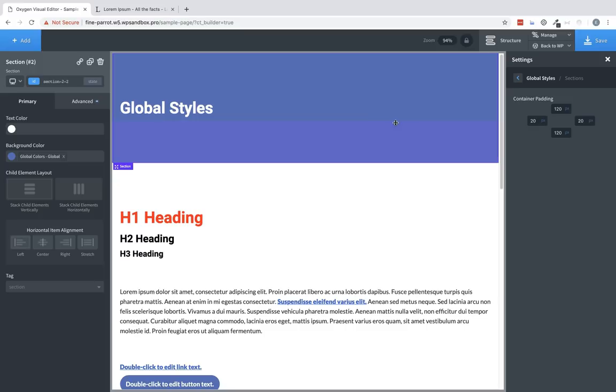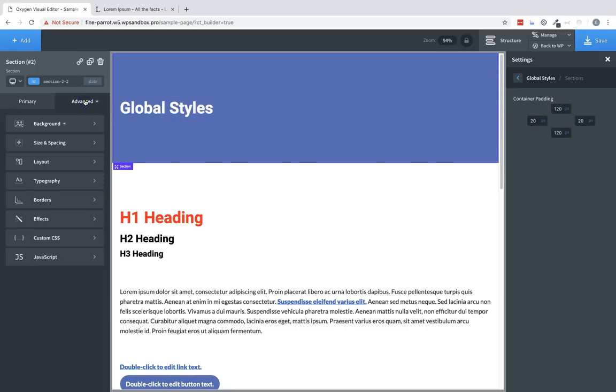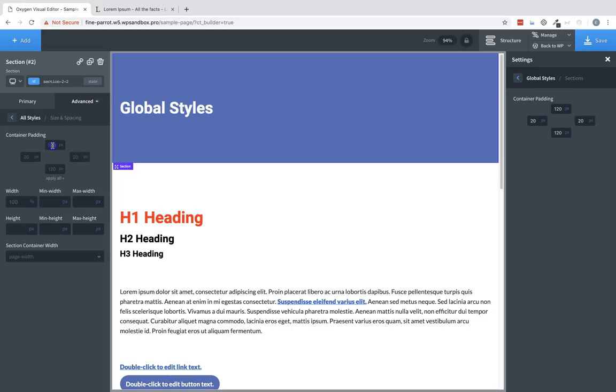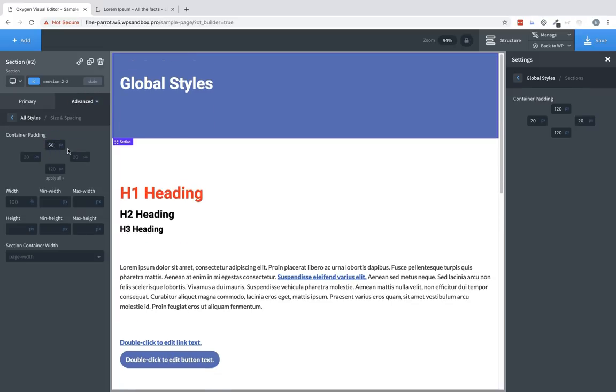For example, let's select this section. And even though we have a container padding on top of 120 pixels, we can go to advanced, size and spacing, and we can adjust that down if we'd like for just this section.